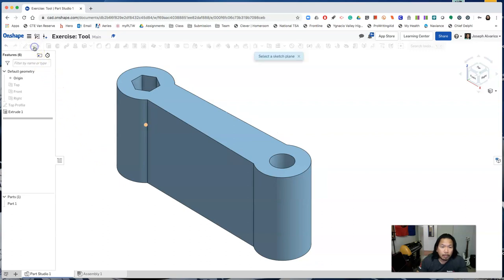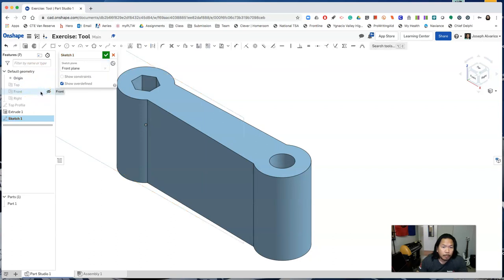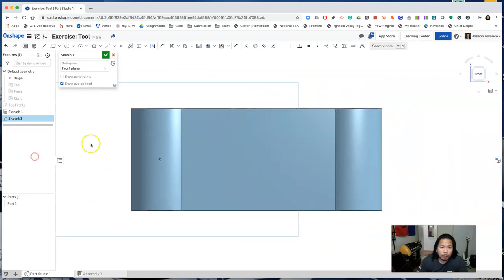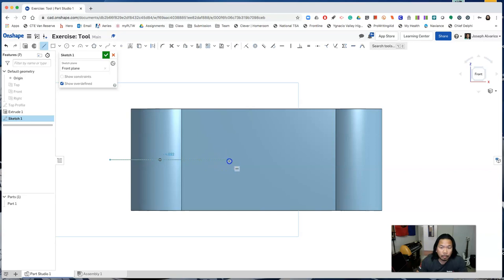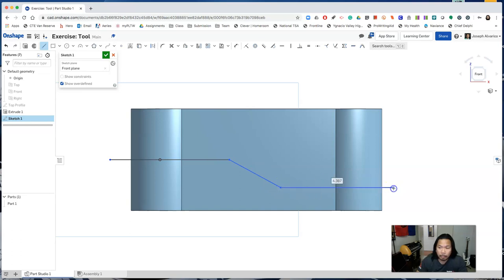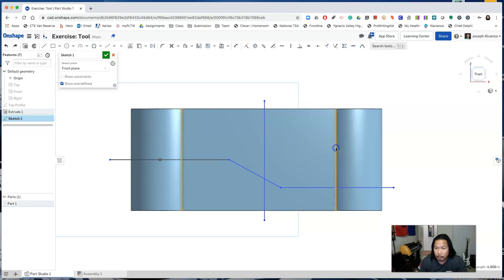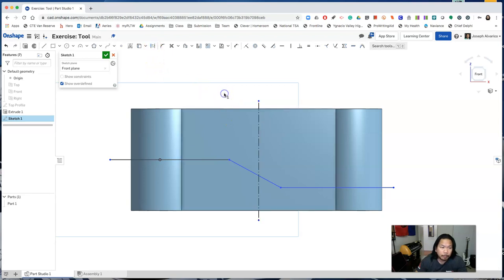Now start a new sketch. Sketch on the front plane. And then draw the following lines. Add the following dimensions and constraints. Select this line and this line right here and the center line that you drew and click symmetric to center that line. And change that into a construction line. Add dimensions.